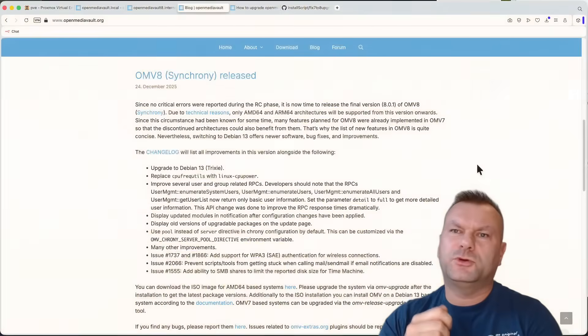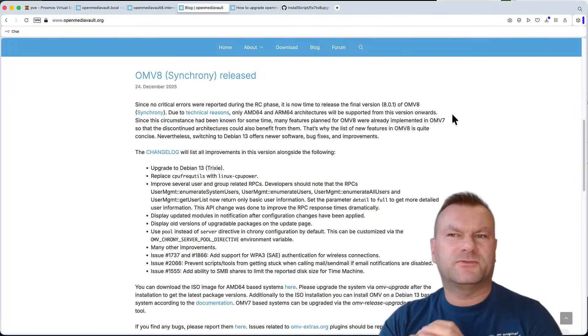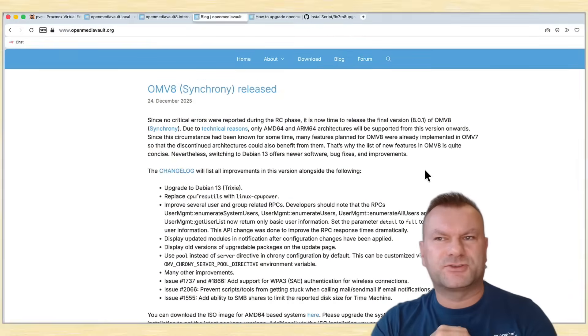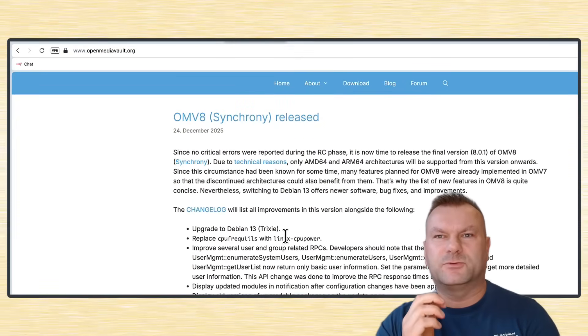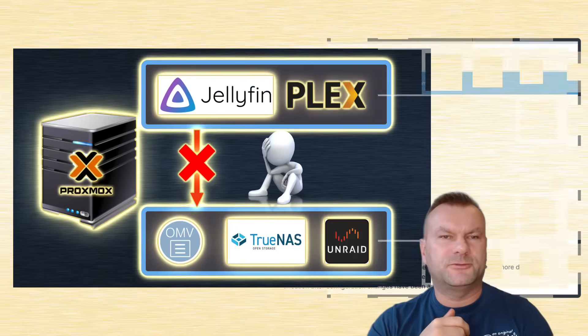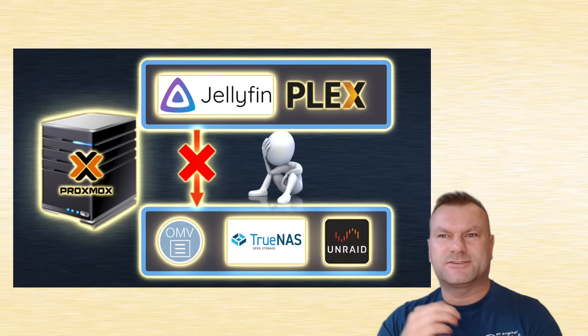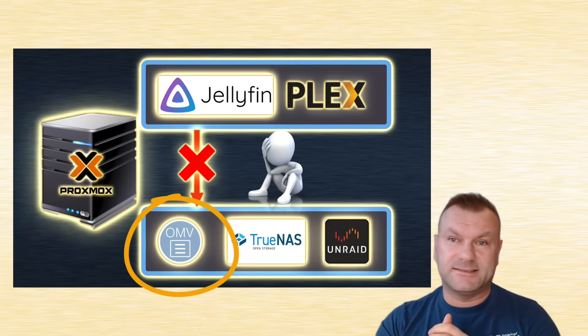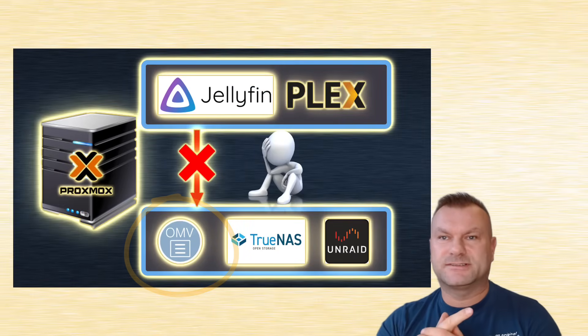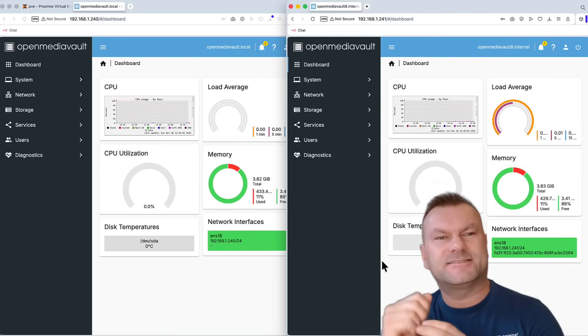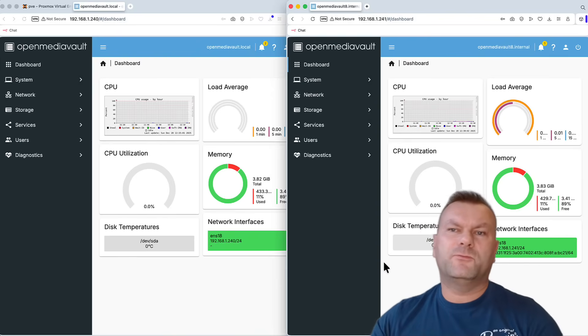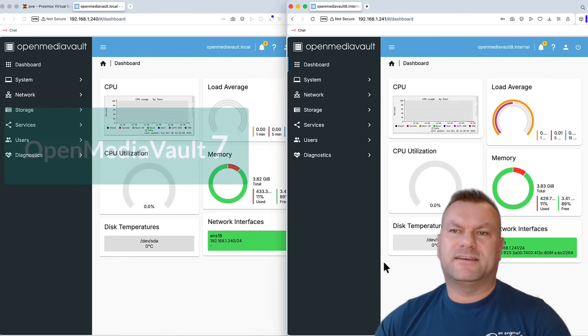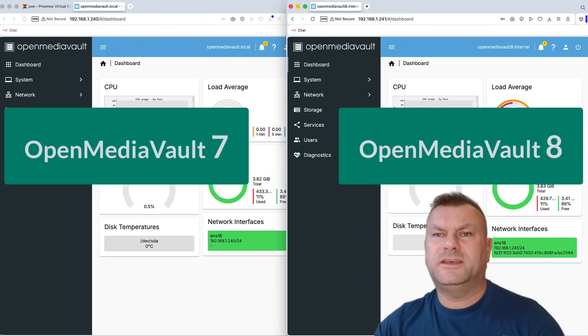And if you're new here, OpenMediaVault is one of my favorite solutions for turning your old PC hardware into a powerful network-attached storage device. Because it's Debian-based, it's robust, and best of all, it's free and open source. And here I have both OMV7 and OMV8 running next to each other.